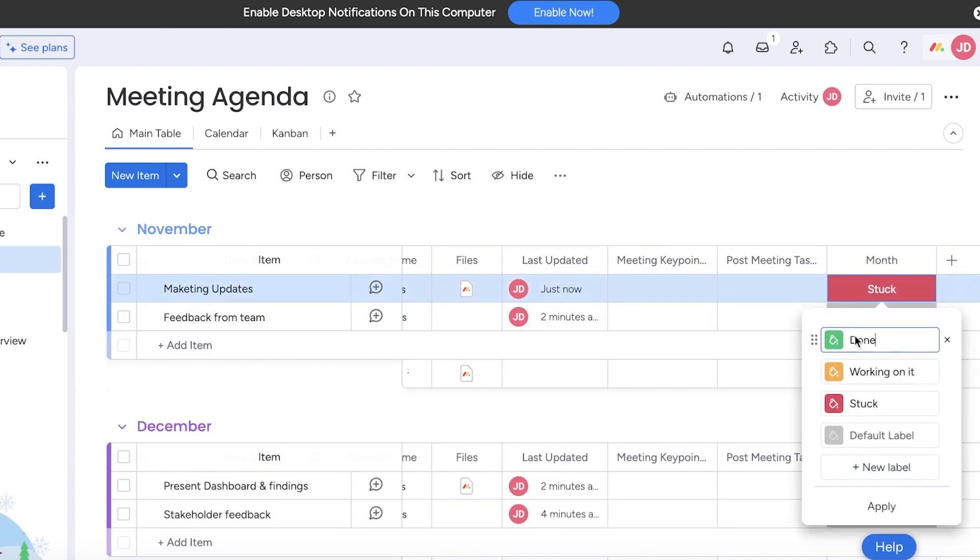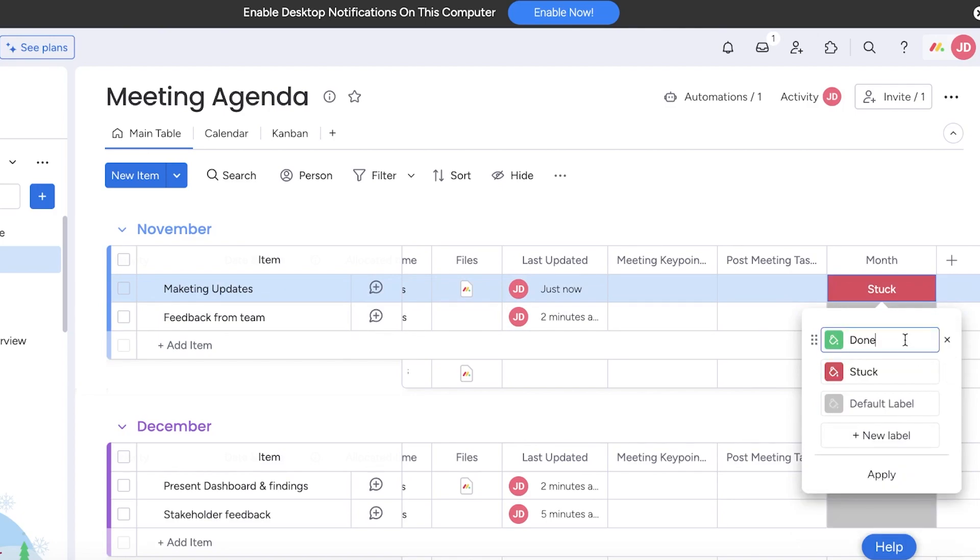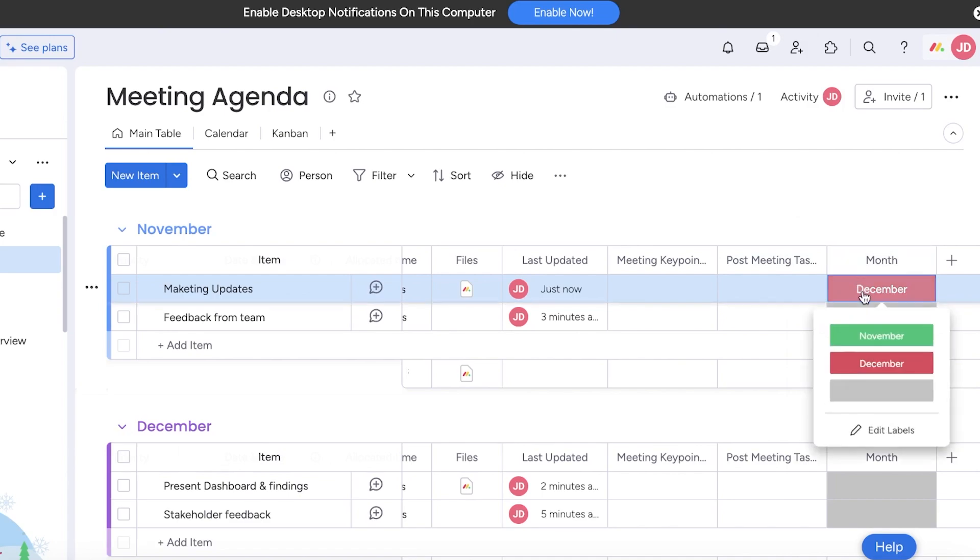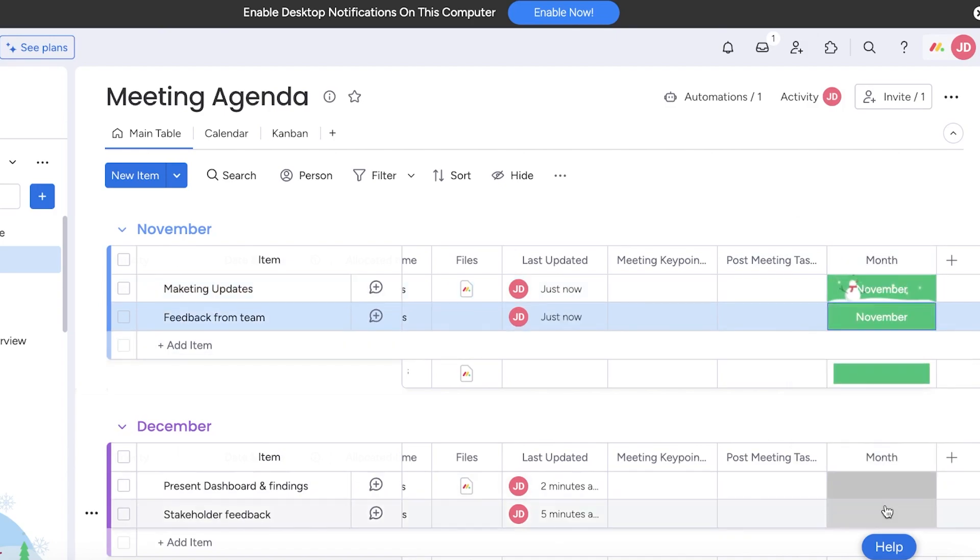The first label is going to be the first section name, so it's going to be November. Then the second one is going to be December. I'm just going to add November and November here, and then the second one is going to be December and December.